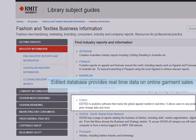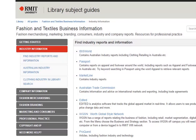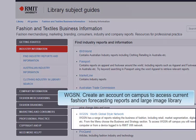The Edited database provides real-time data on online garment sales. And of course WGSN — create an account on campus to access WGSN's current fashion forecasting reports and large image library.